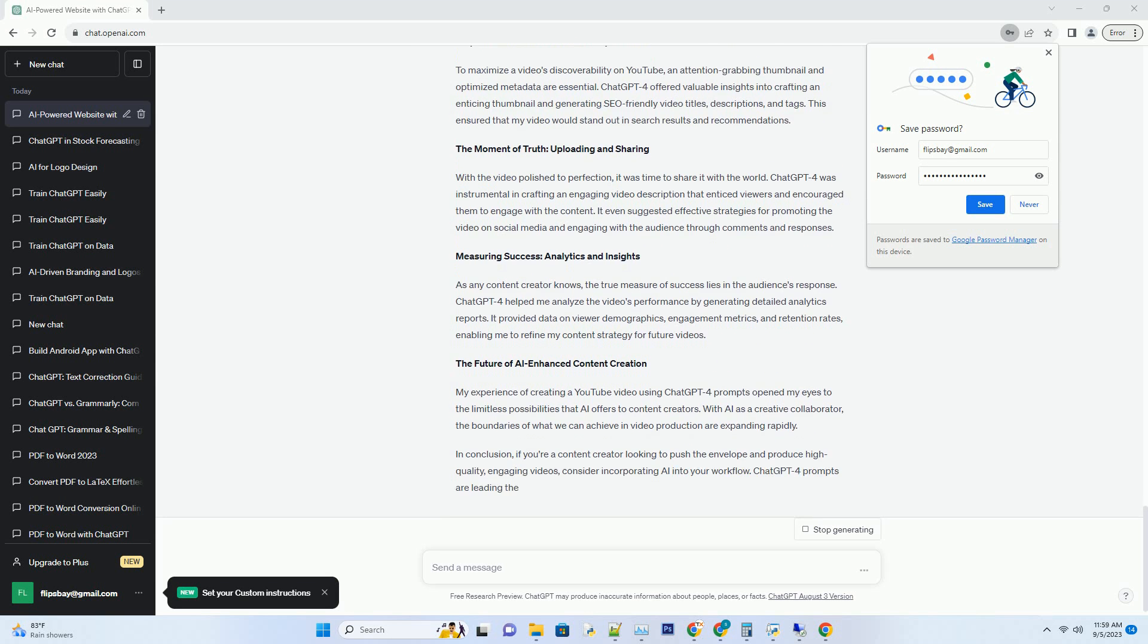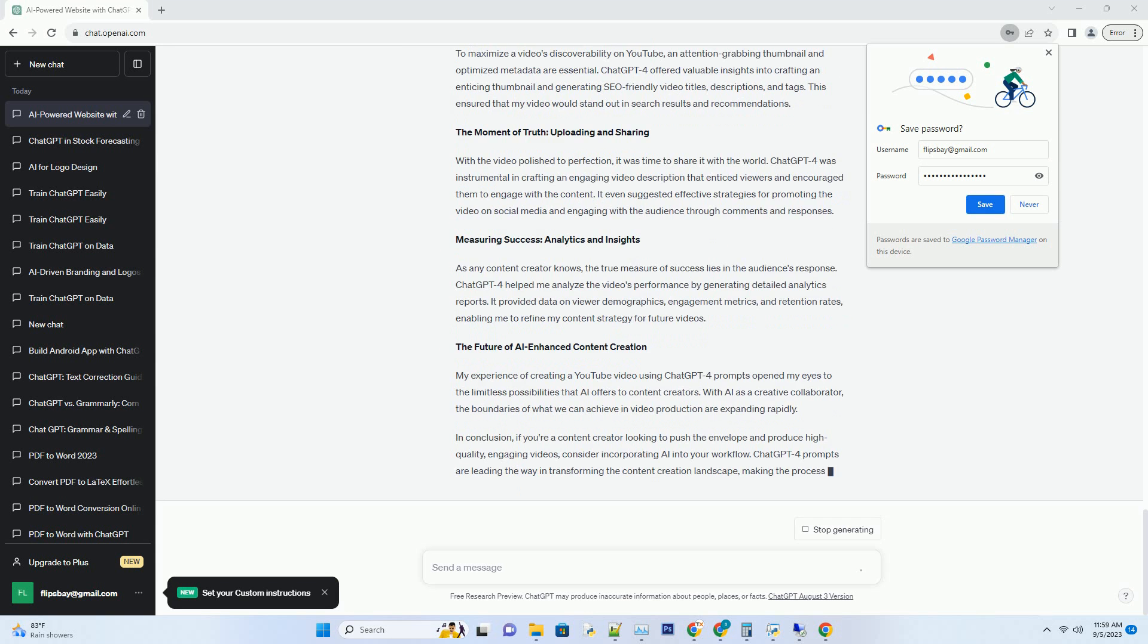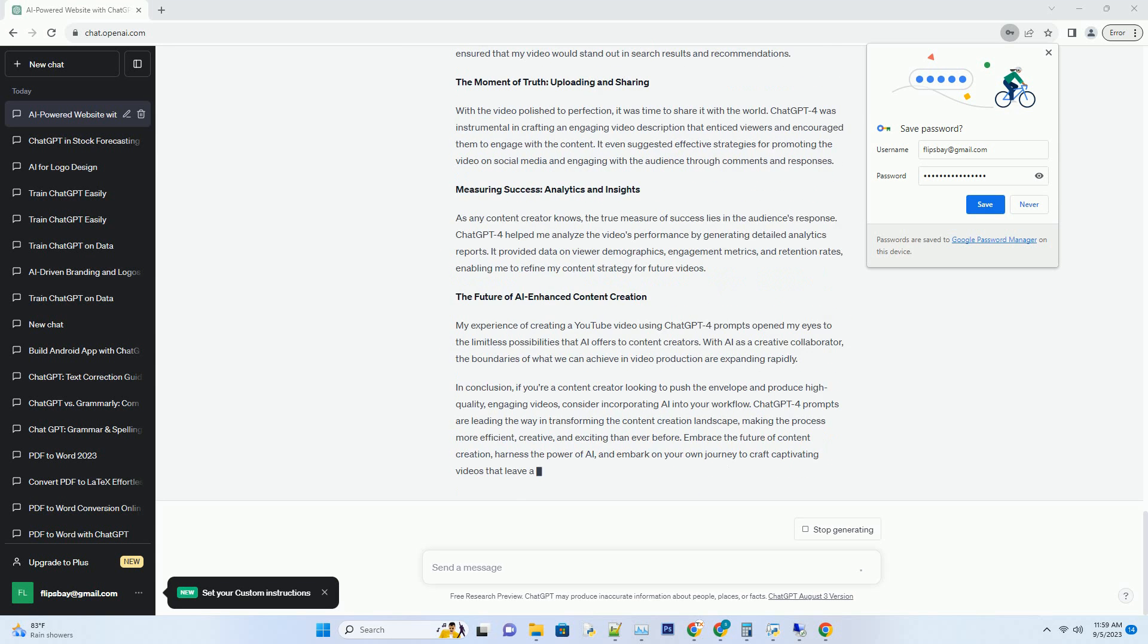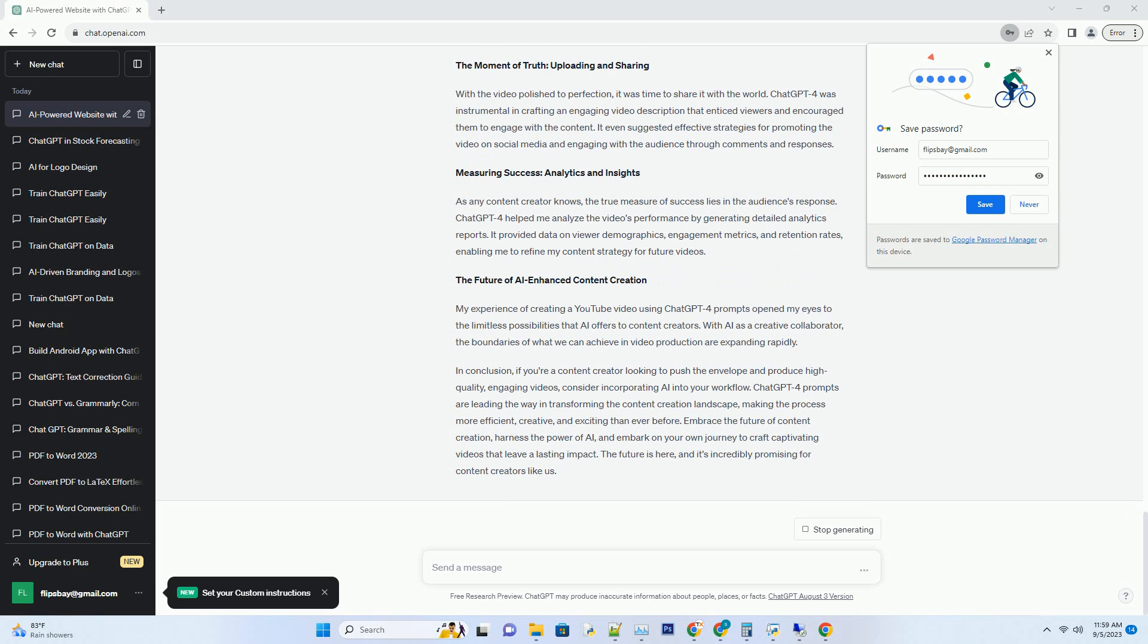Step 2: Visual Storyboarding. Creating a storyboard is crucial for visualizing the video's flow and structure. ChatGPT4, with its capacity to describe scenes and suggest visual elements, was instrumental in turning my script into a visual narrative. It provided vivid descriptions that allowed me to envision each shot, helping me save time and effort during the actual filming process.